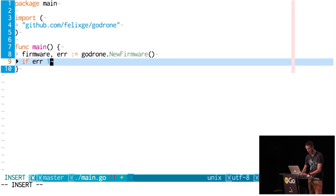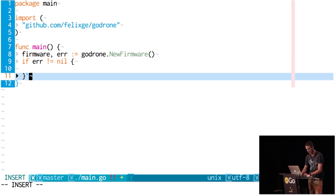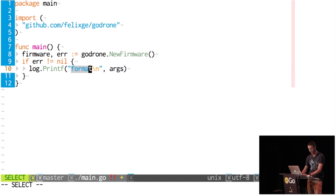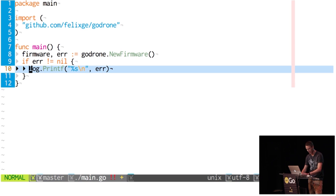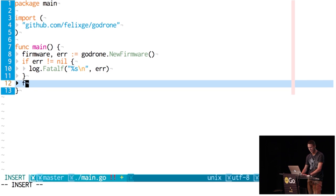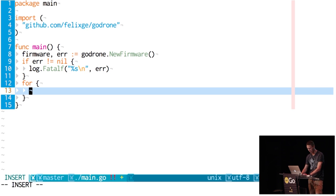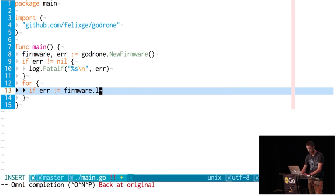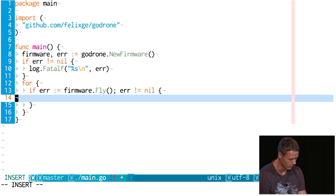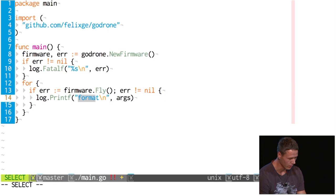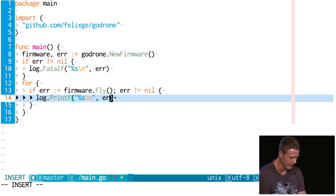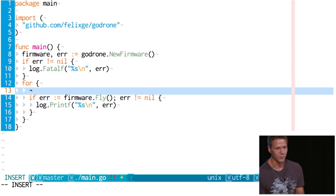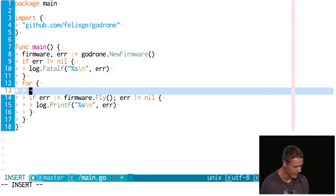We call new firmware — if there's an error, we log it as fatal. Then we need a for loop and basically tell the drone to fly. If that goes wrong, we log it, but in this case we're not going to fatal it because we don't know what the drone is doing. Maybe crashing out of the air is not the best course of action — it's really debatable whether you should cut the engines.